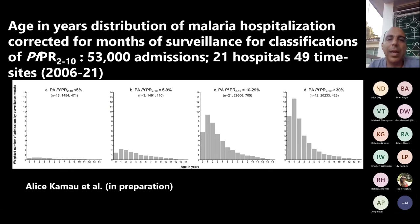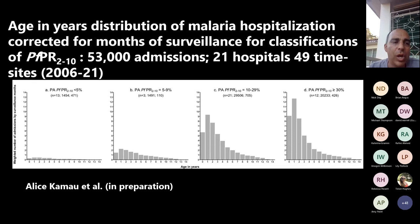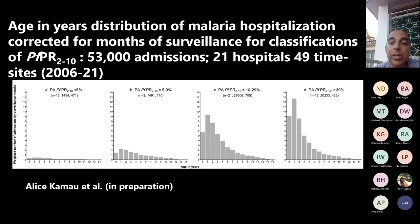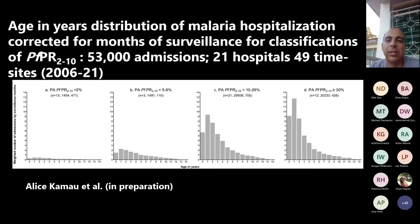On the age distribution, with 2021 data: on the left, PfPR below five percent; on the right, above thirty percent. It's true that at higher malaria transmission, increasingly younger children are seen and older children are relatively protected. But from these graphs you can see that there is so much more malaria at over thirty percent than below ten percent that the relative protection of older children doesn't come close to undoing the overall impact of the increase in malaria.